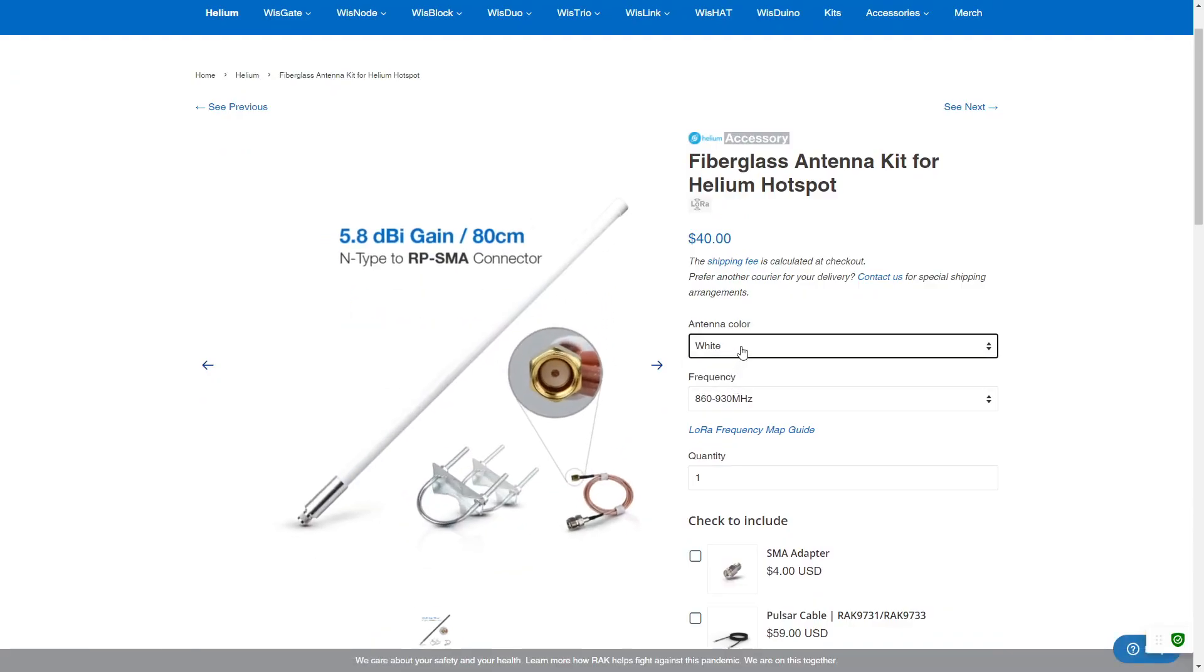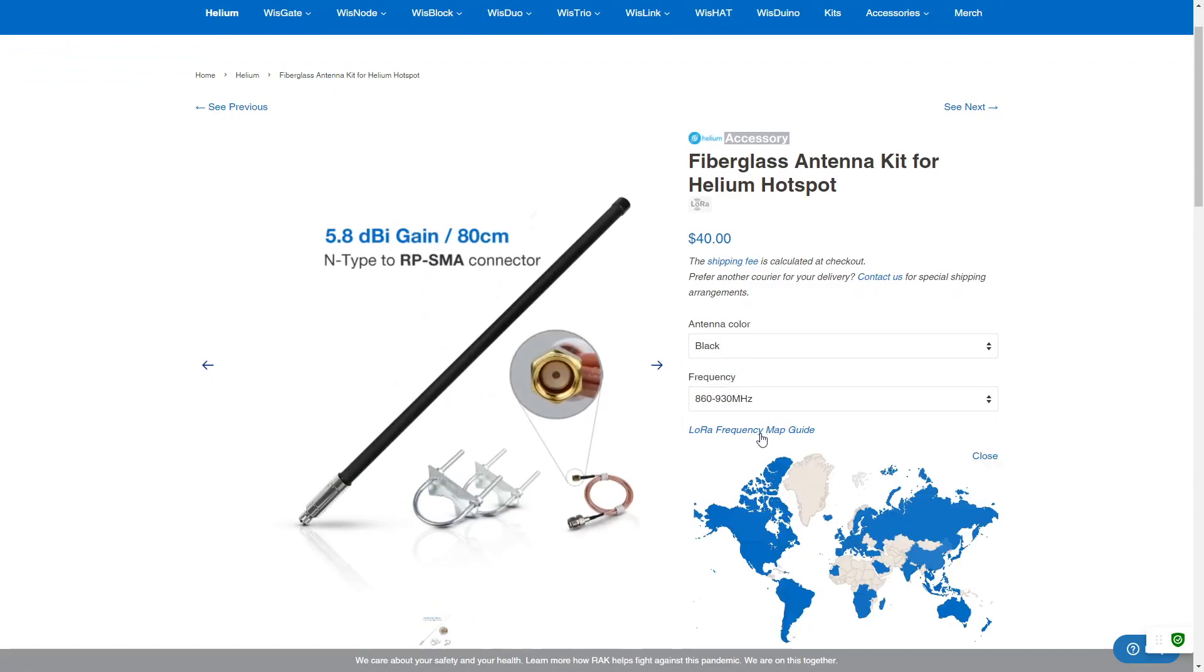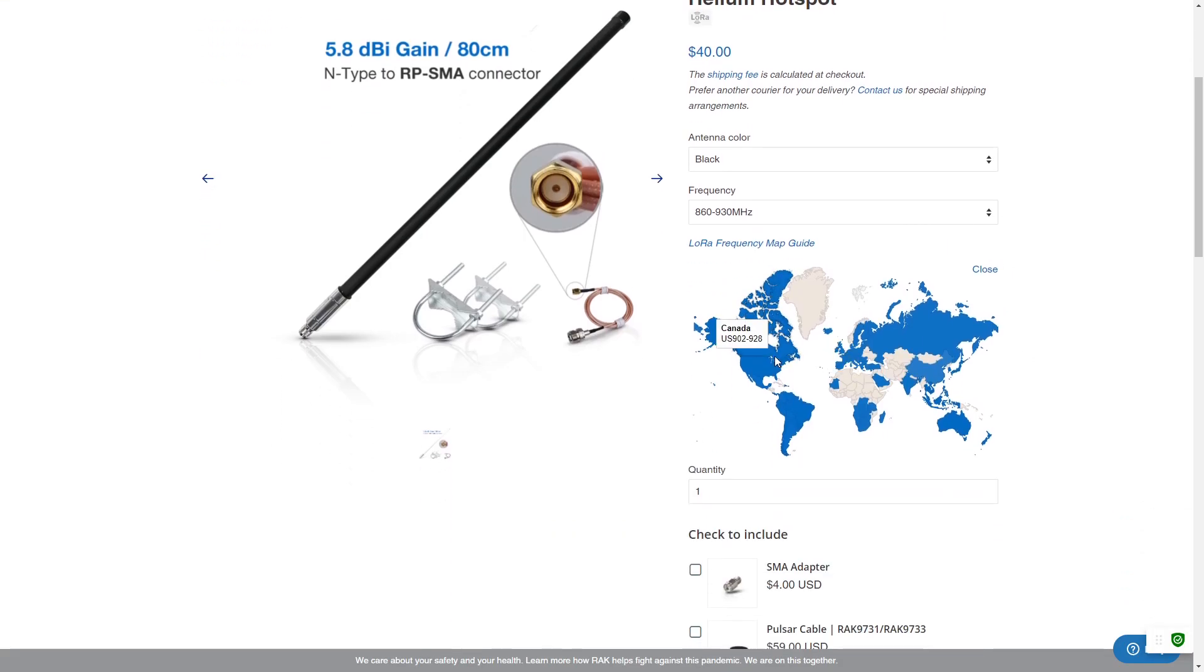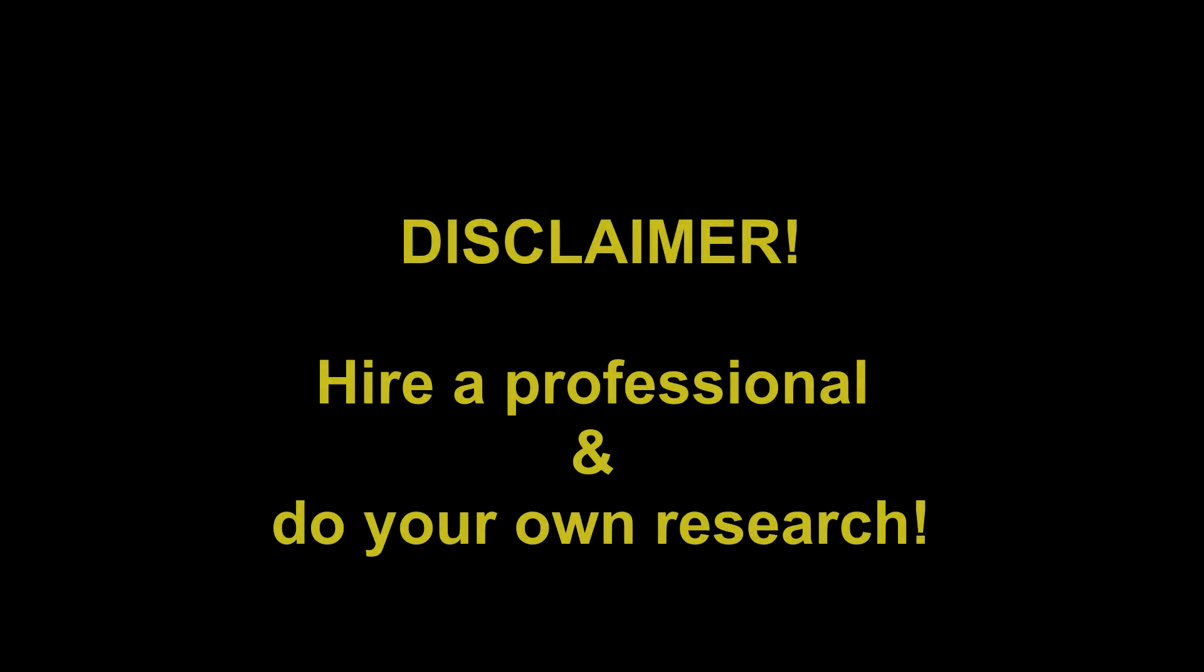Please use my affiliate links below to all of these items. My antenna was purchased directly from Rack Wireless, so after clicking the link below, search for Fiberglass Antenna Kit for Helium Hotspot. And please note, I am not a professional. Please make sure to consult a professional in your area before installing any antenna. I hope you guys enjoy the improvements and please leave comments below.